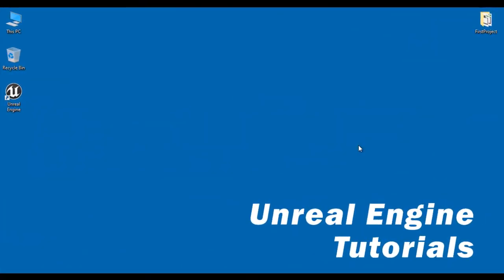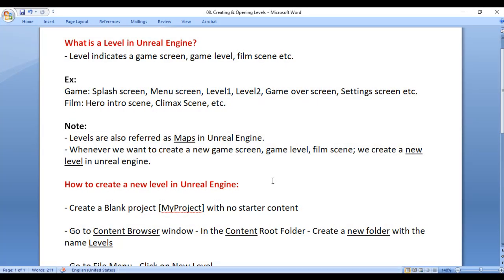Hello friends, welcome to Unreal Engine video tutorials series. In this video tutorial, I would like to discuss what is a level in Unreal Engine. We'll understand how to create a new level, how to save a new level, and how to open an already created level in Unreal Engine. So let's get started.